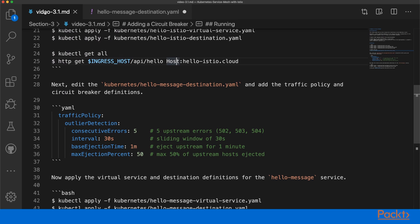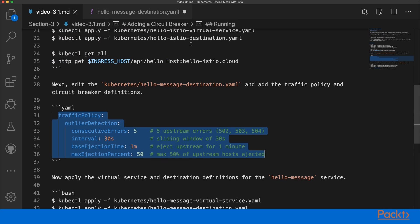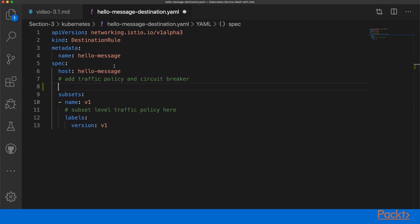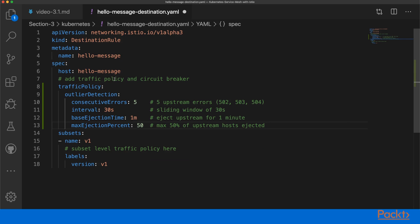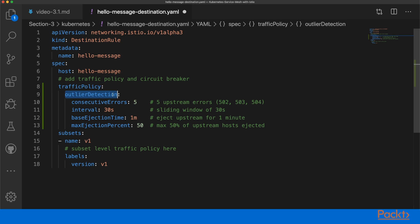Now let's do this here. Copy this block and insert it into the destination rule of Hello Message. We define a traffic policy and specify the so-called outlier detection.